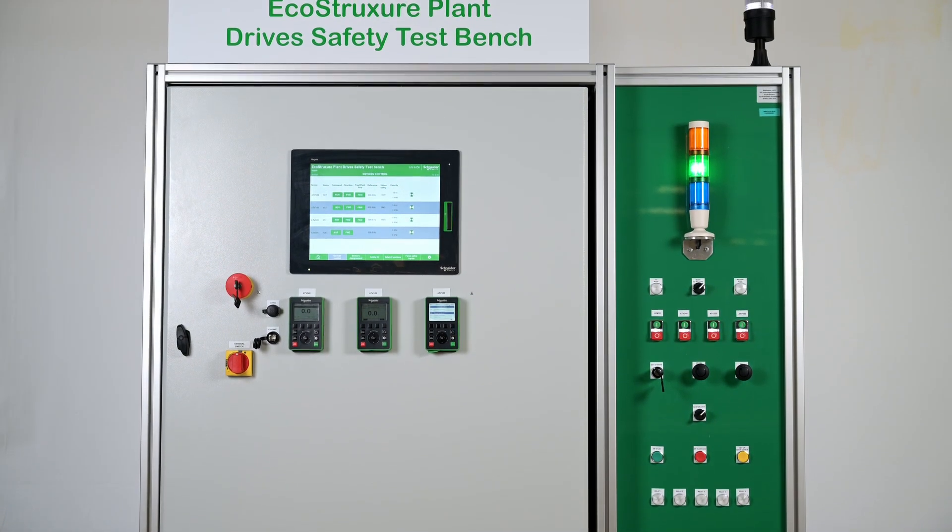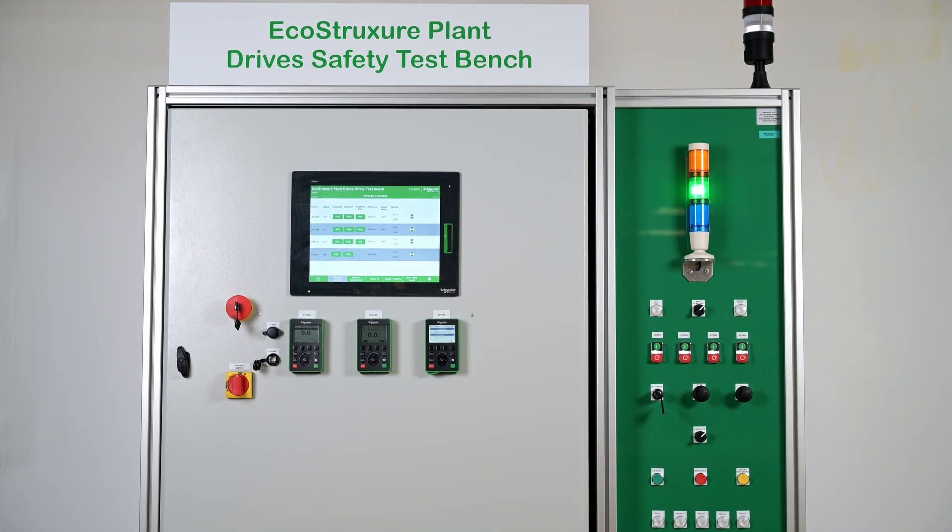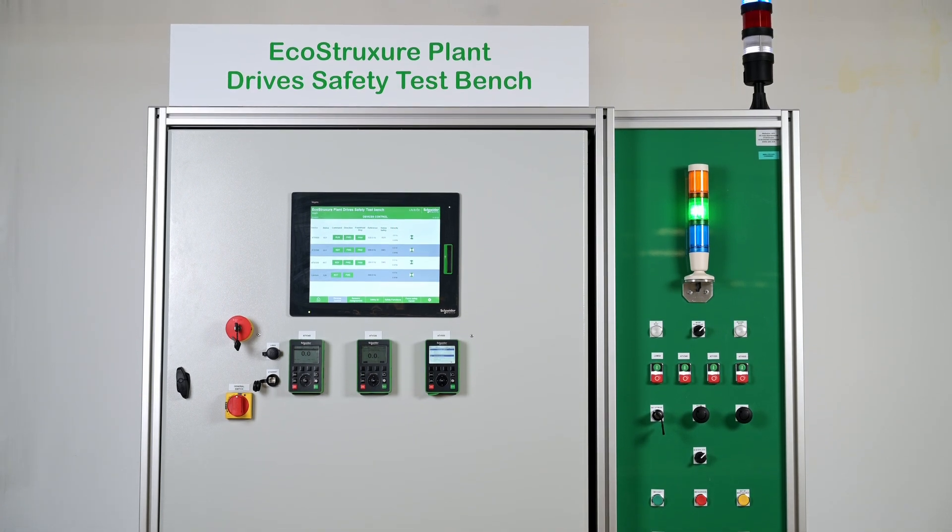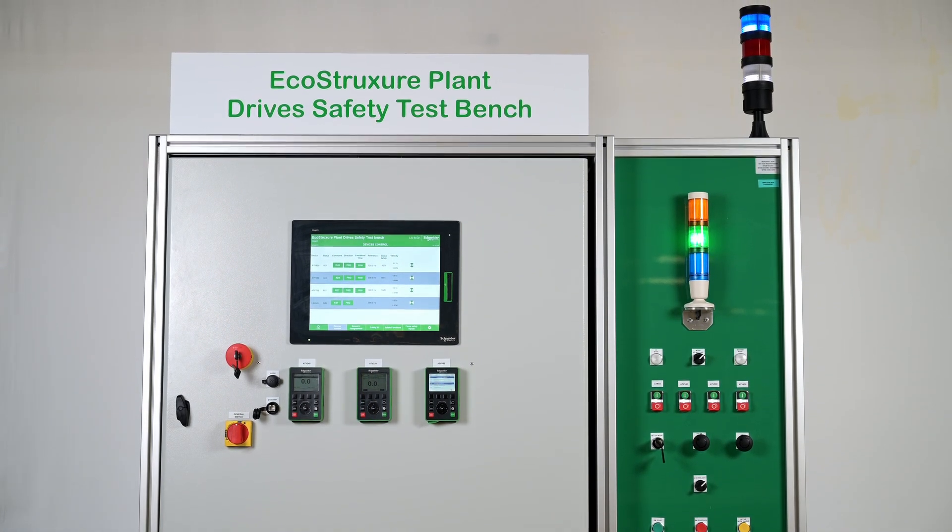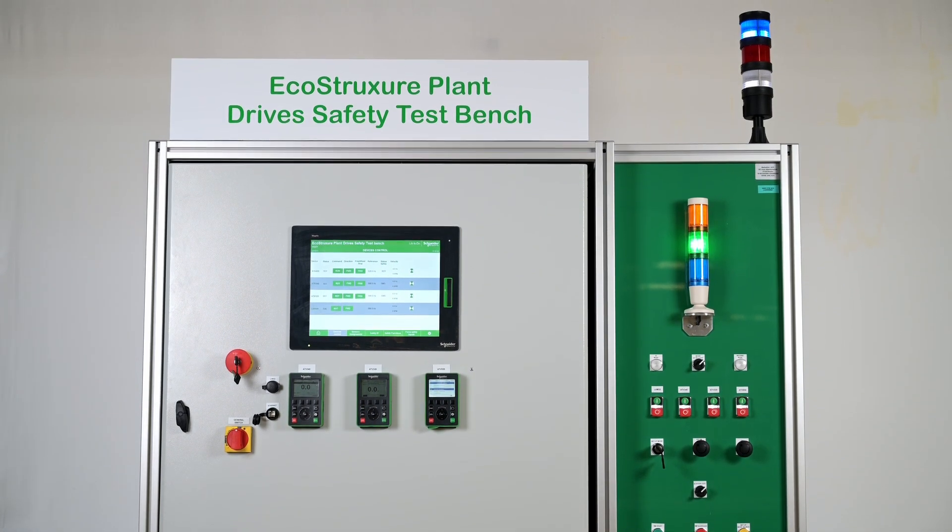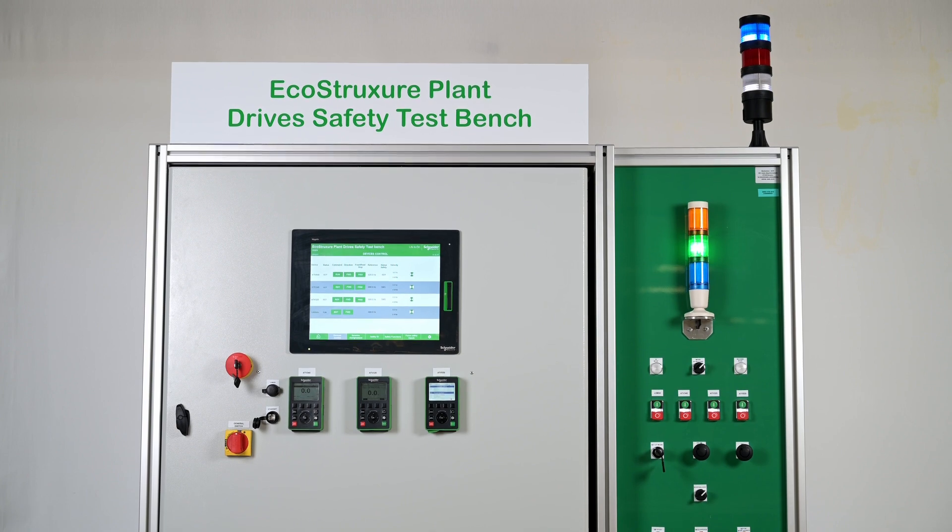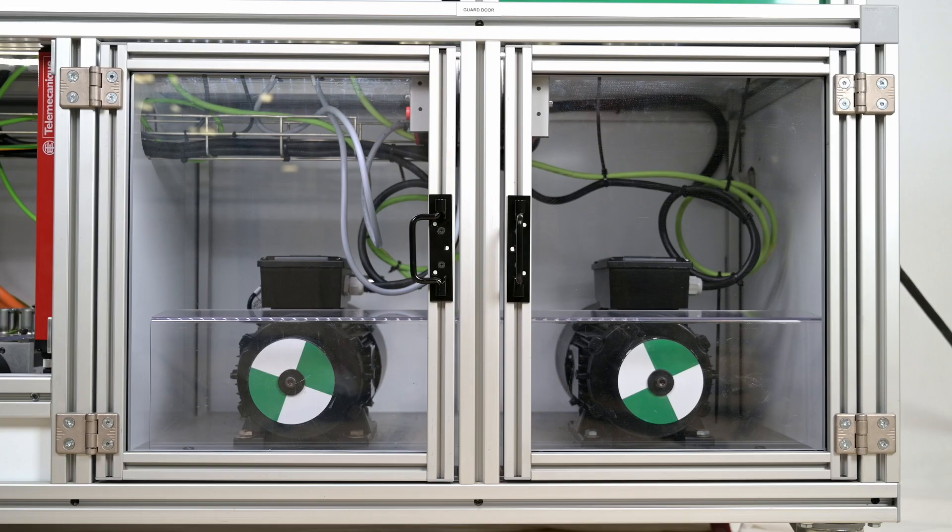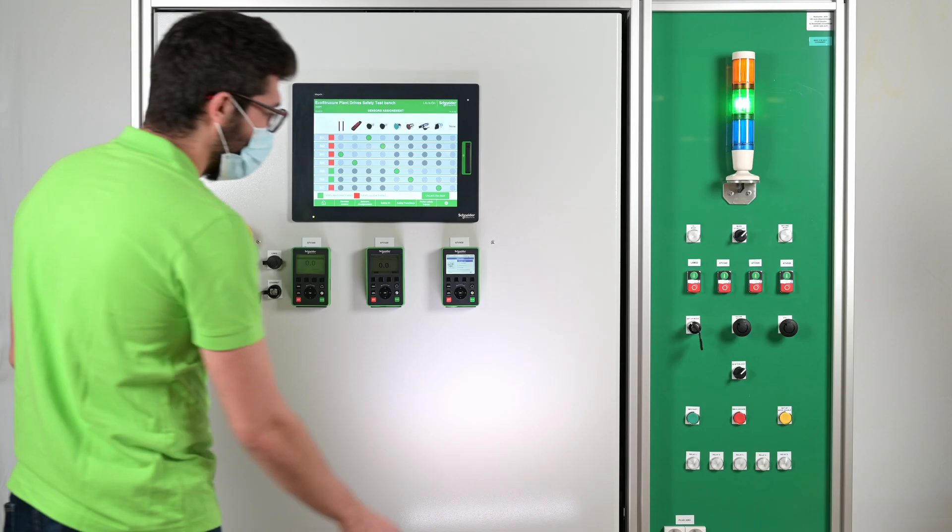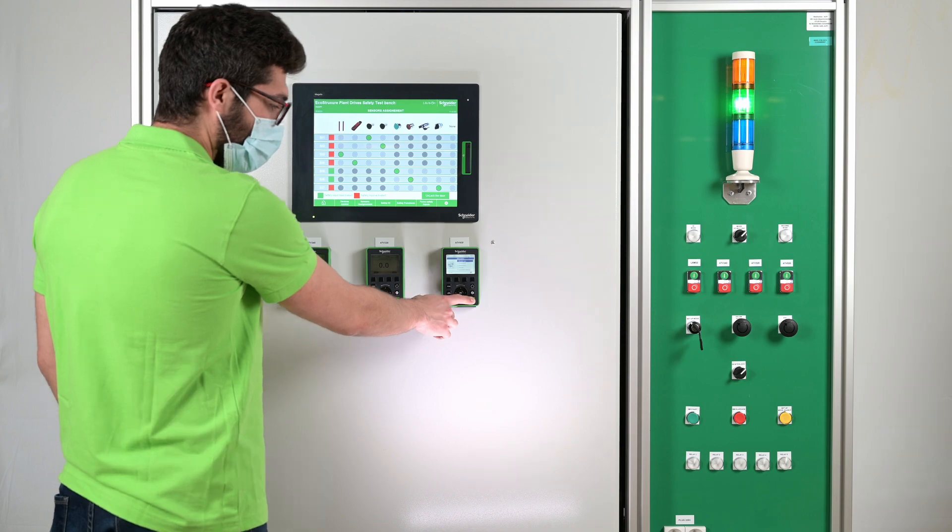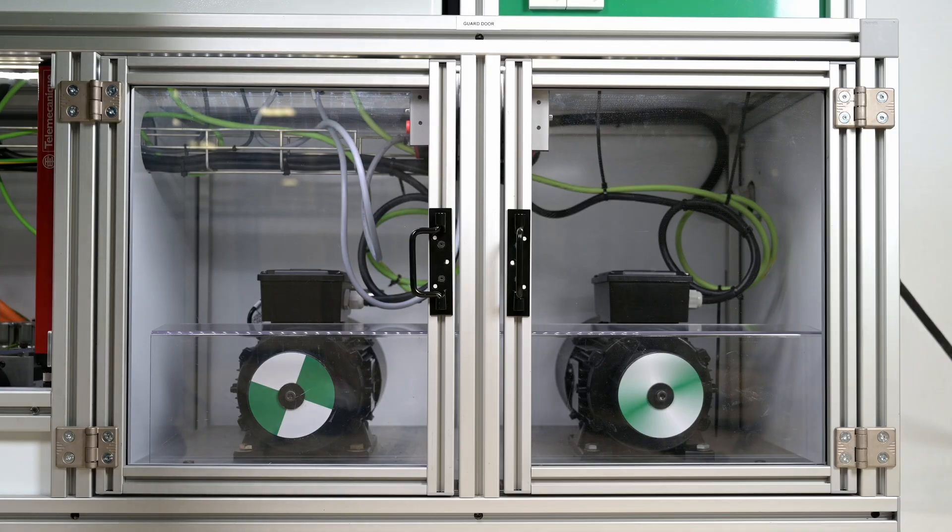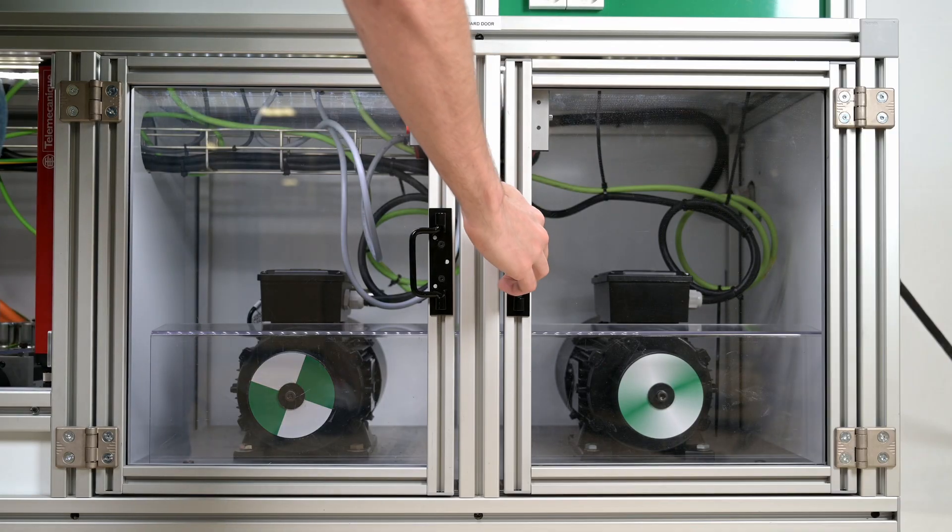GDL can be used to command the release of a guard door lock after a specified delay starting when the motor power is turned off. It means that while the motor is running, the door cannot be opened.